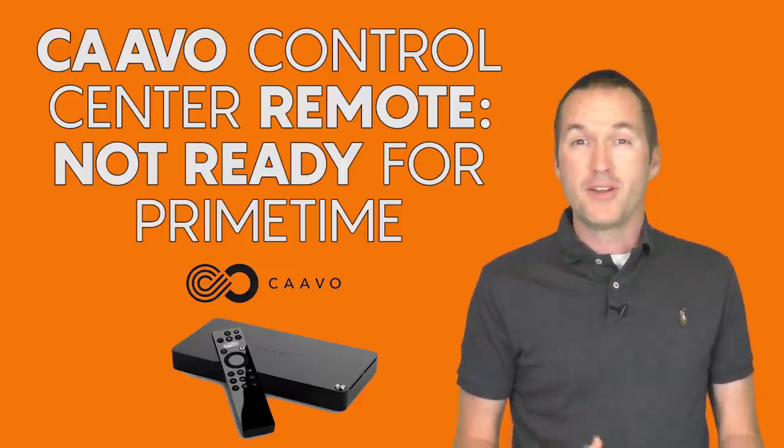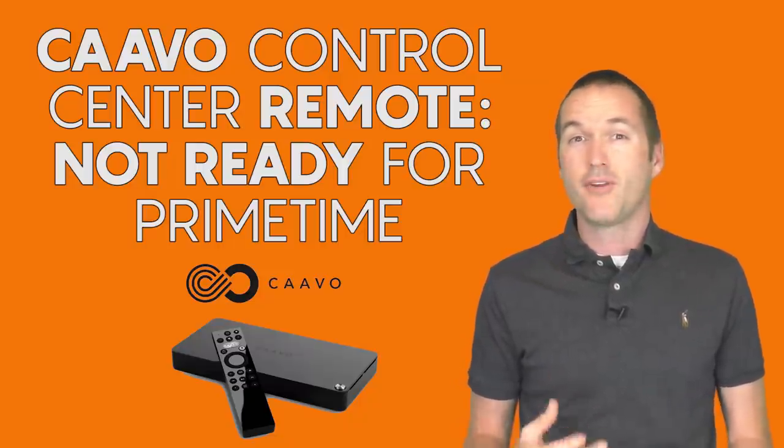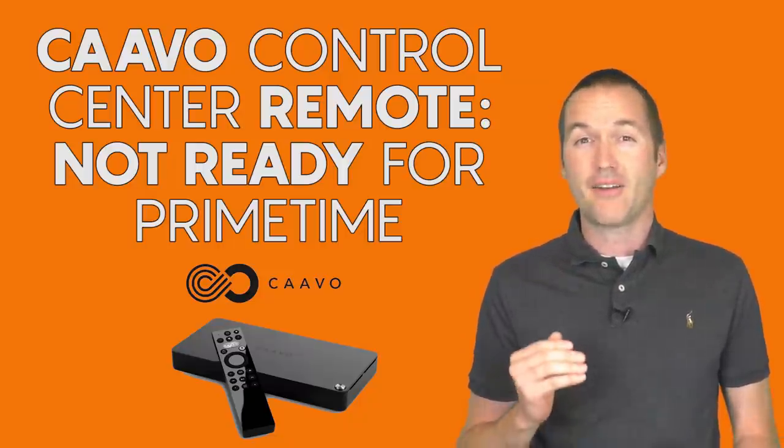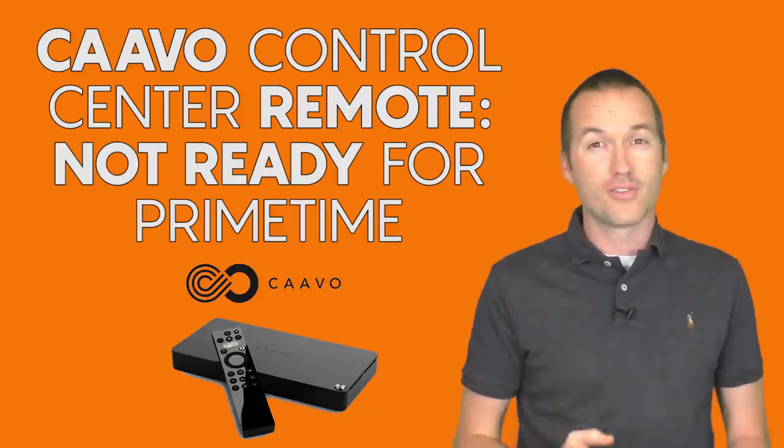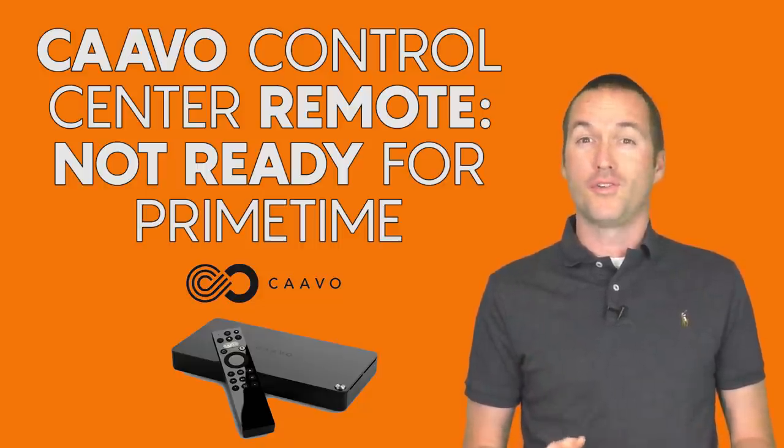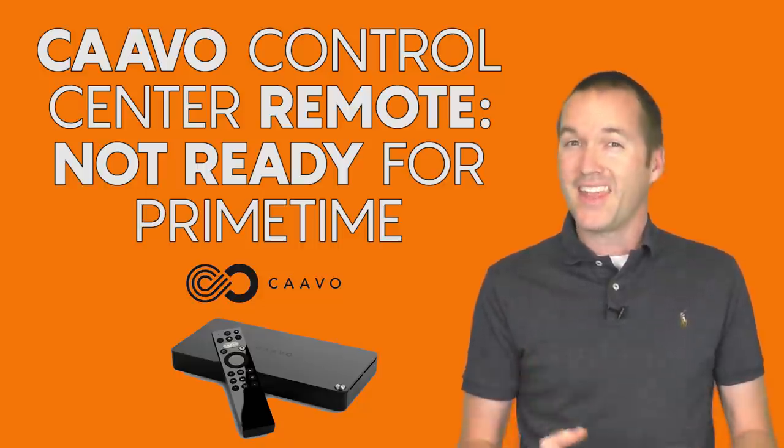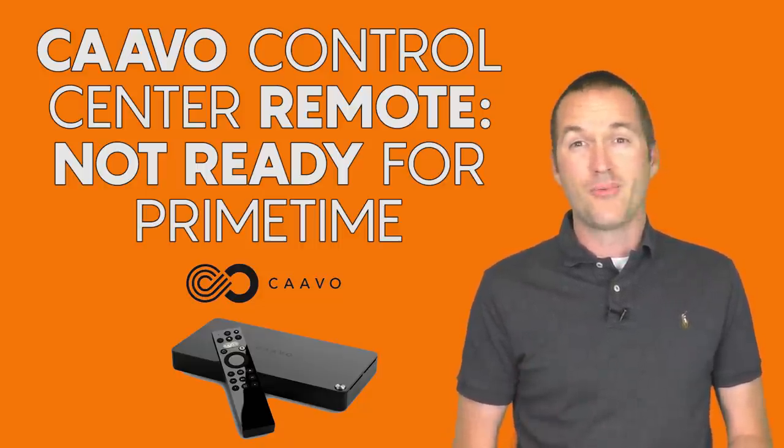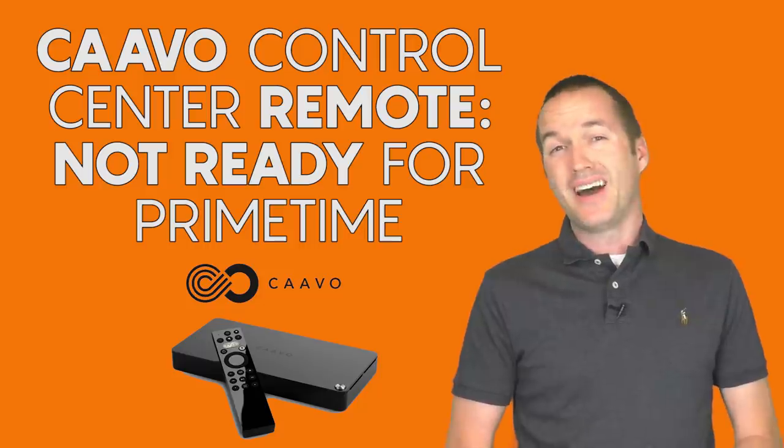Today on the hookup, I'm going to show you the Kavo Control Center, a product touted as being the ultimate remote control. And then I'm going to show you why it isn't right now, and it might not ever be.